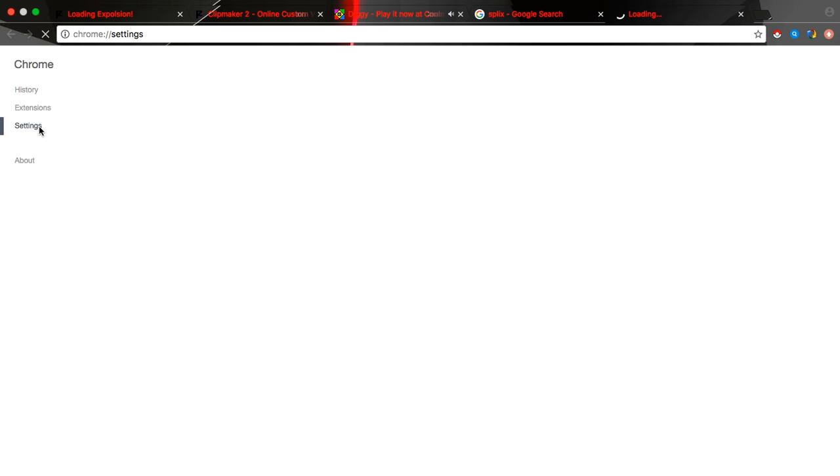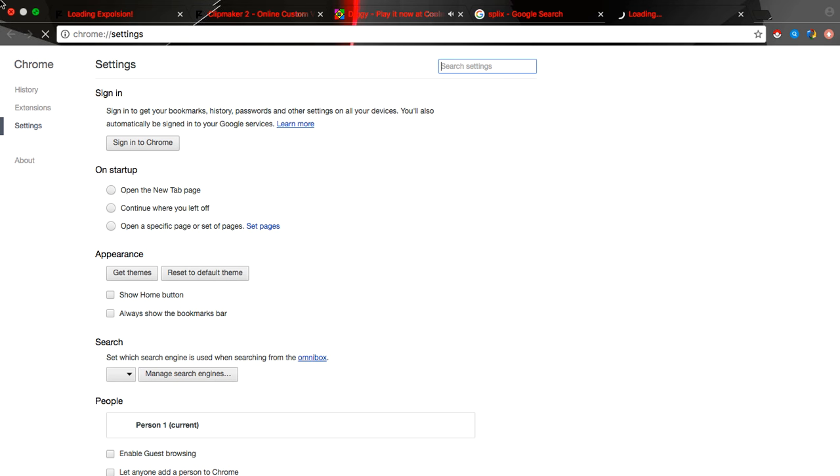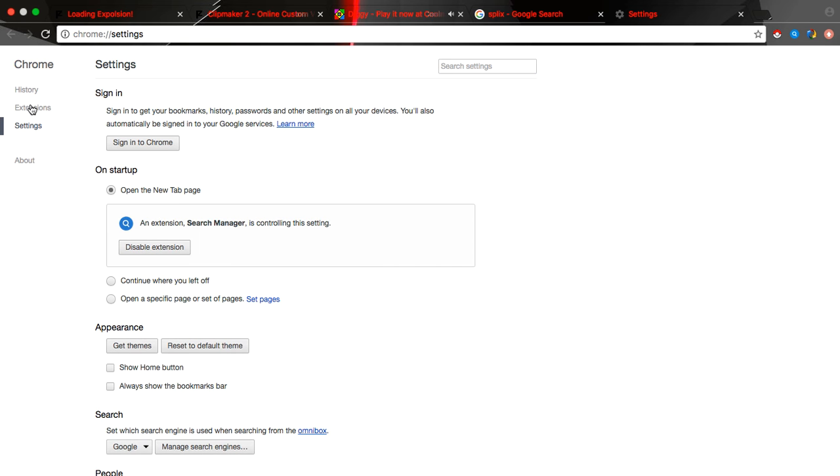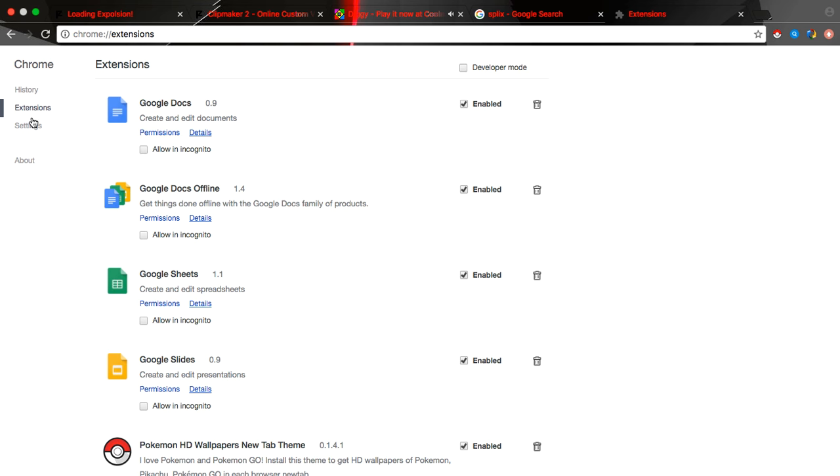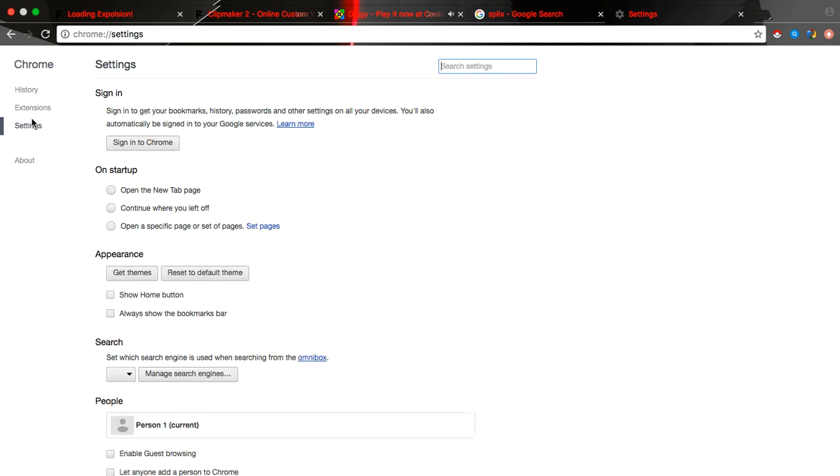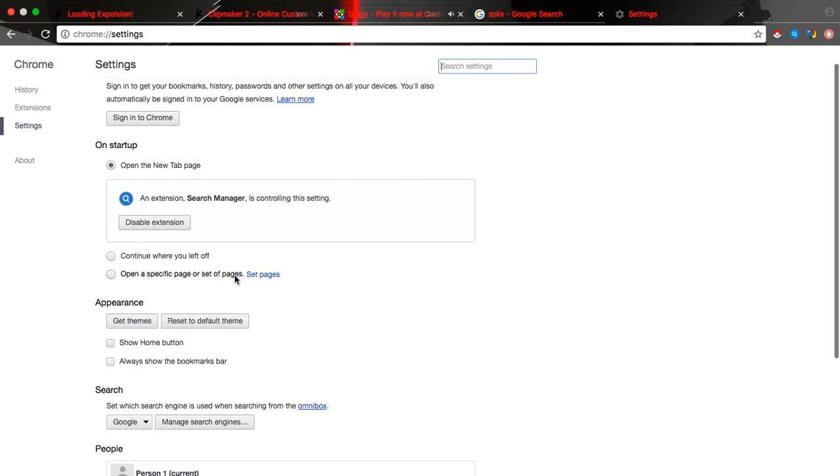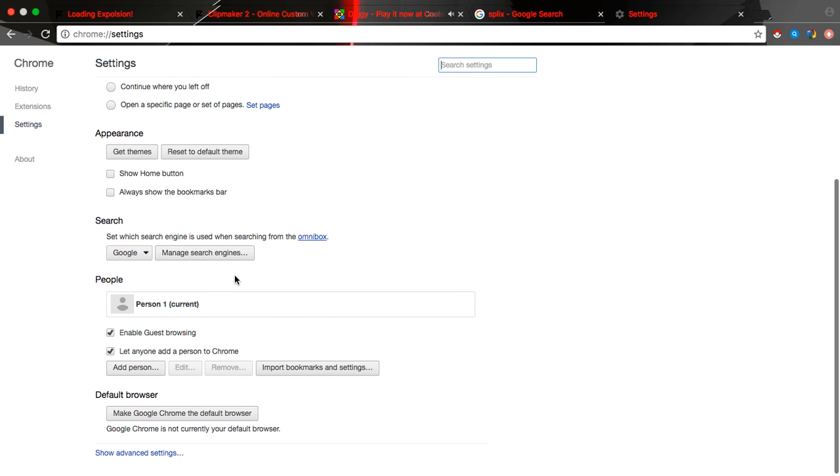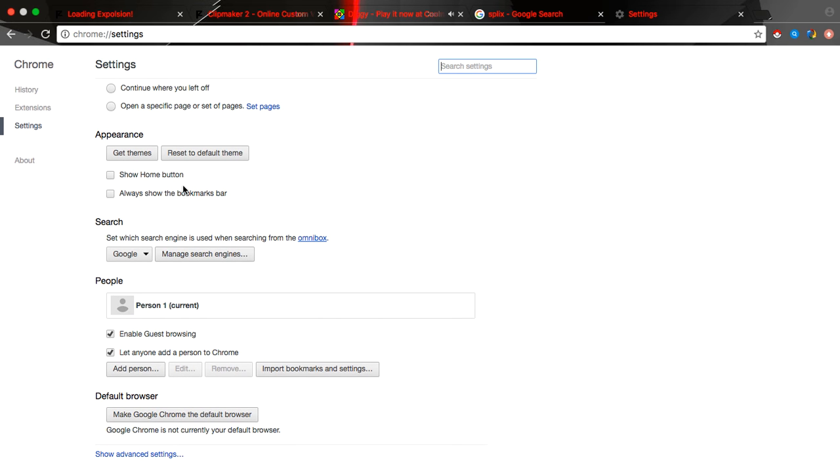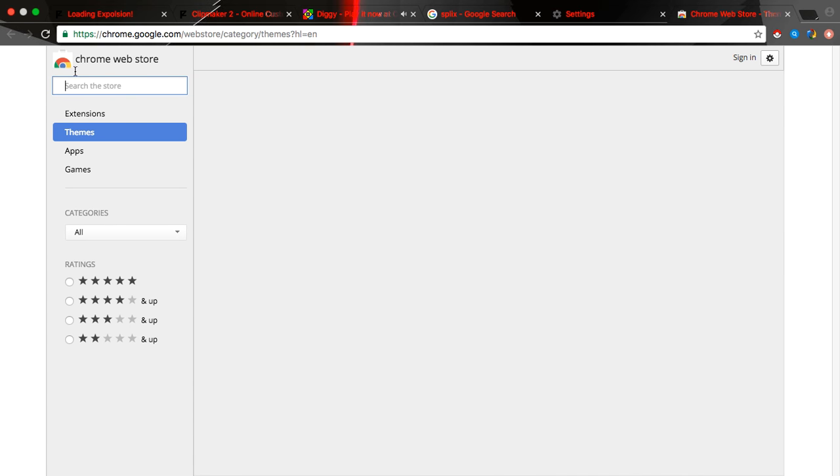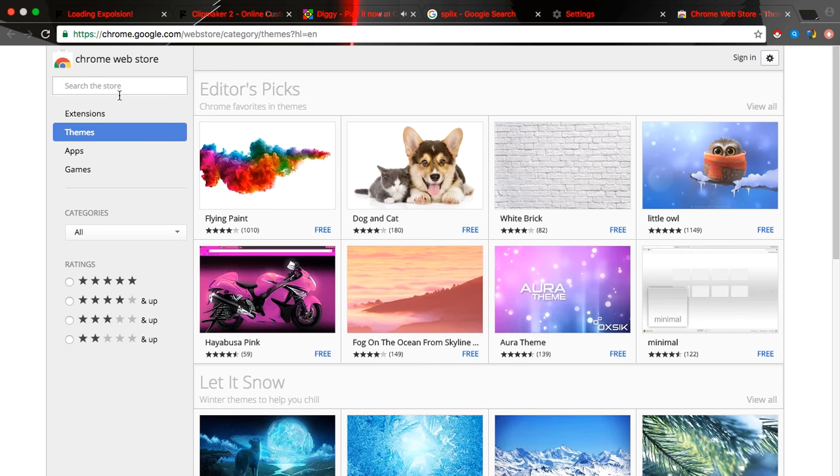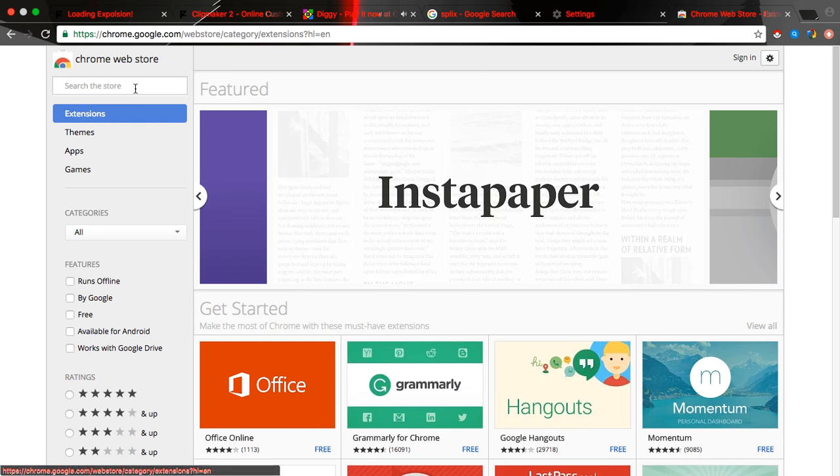Okay, you gotta go to settings. What? It says you can get things. You gotta press extensions.